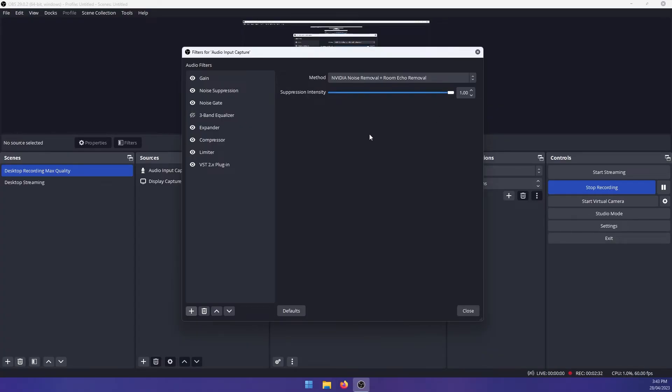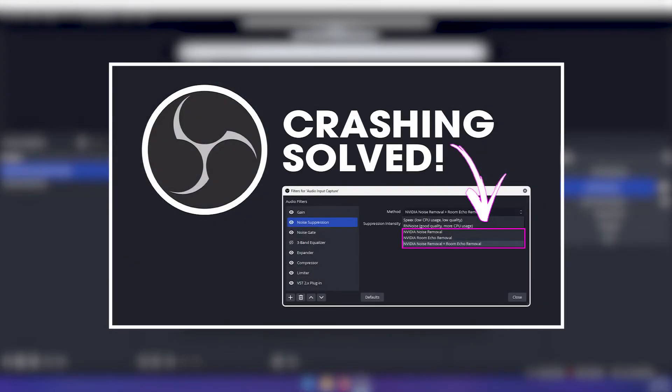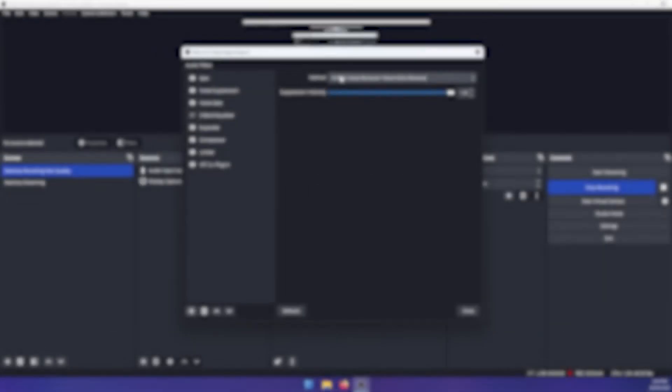there is an issue here that you might come across crashing. So if you select this and OBS crashes, I've got a guide for that linked in the description. So check that one out. It's a little bit more complicated than I'm going to cover in this guide, but check that one out. If you have any crashing, it will solve your problem perfectly.